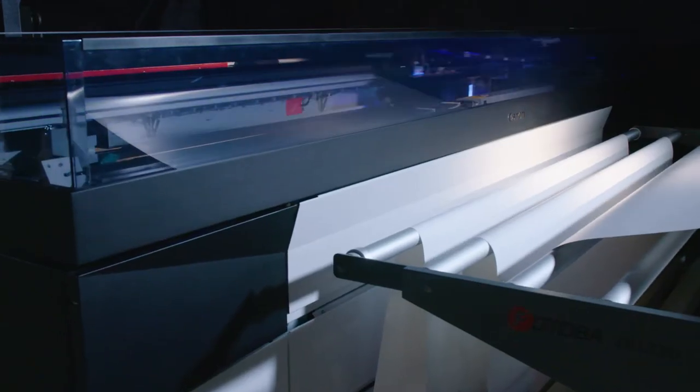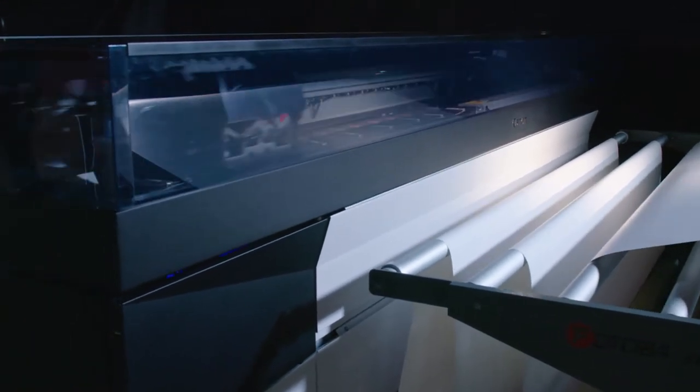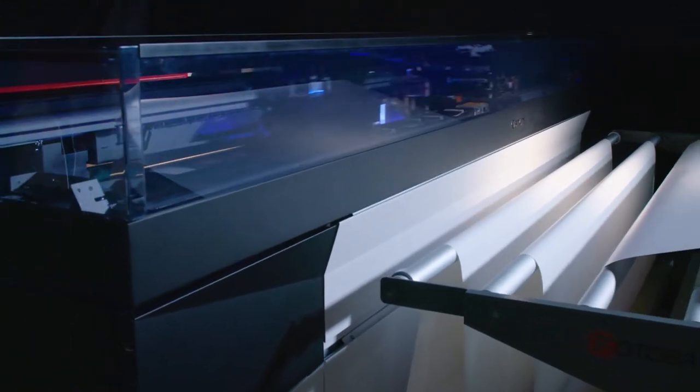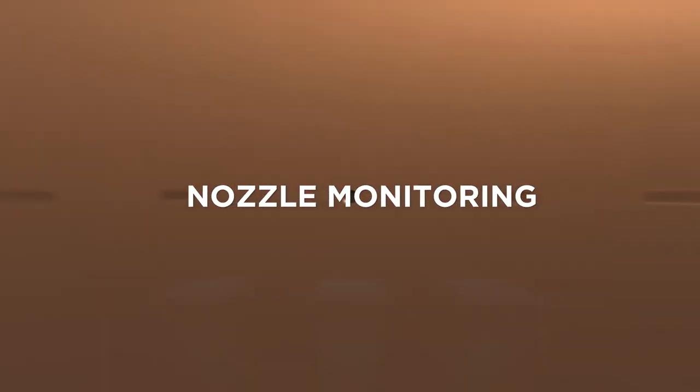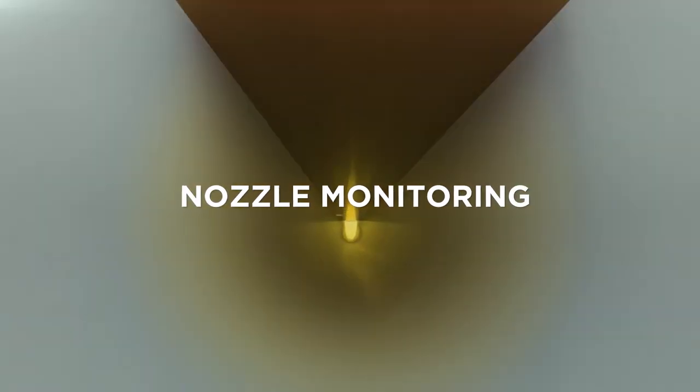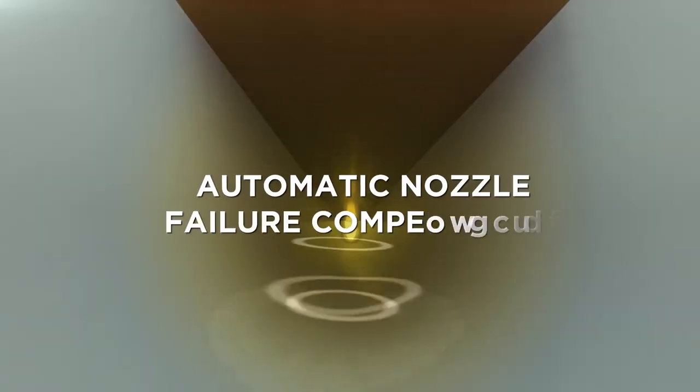The Continuous Nozzle Monitoring System identifies blocked nozzles before they occur. Patented electroacoustic detection automatically directs other nozzles to compensate, removing the need to reprint.